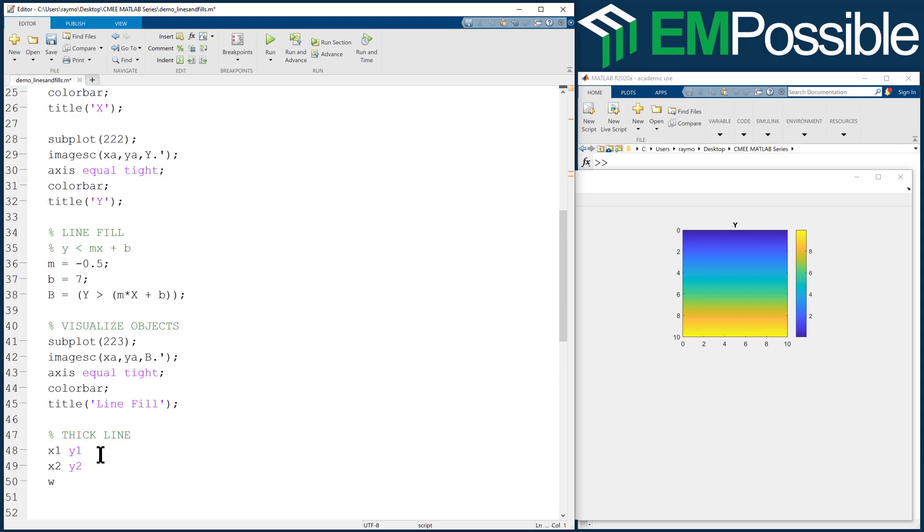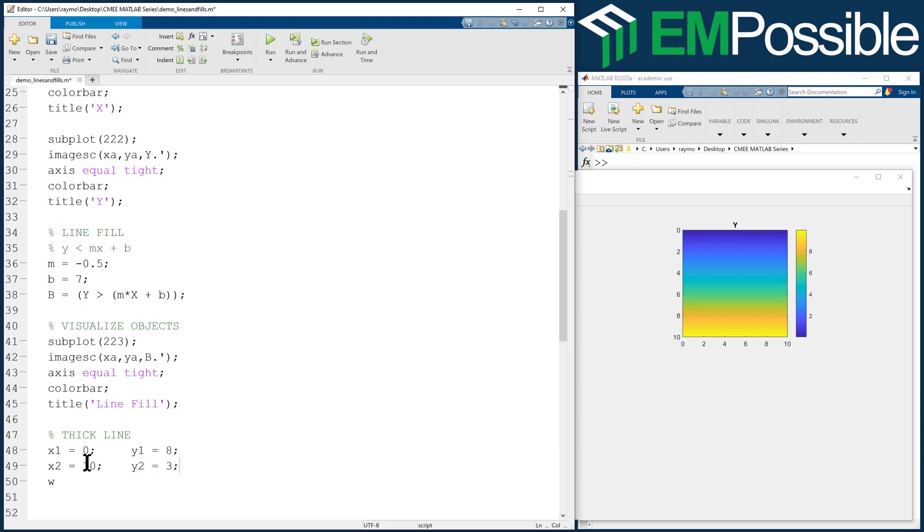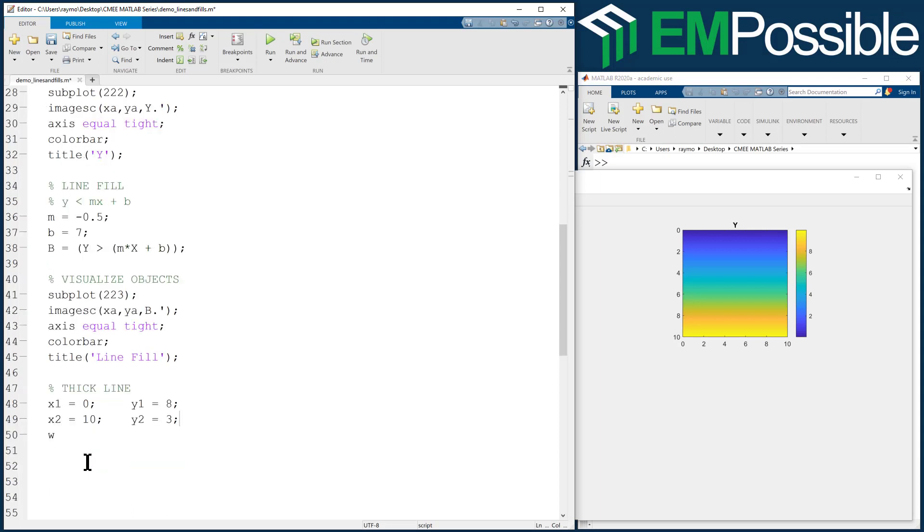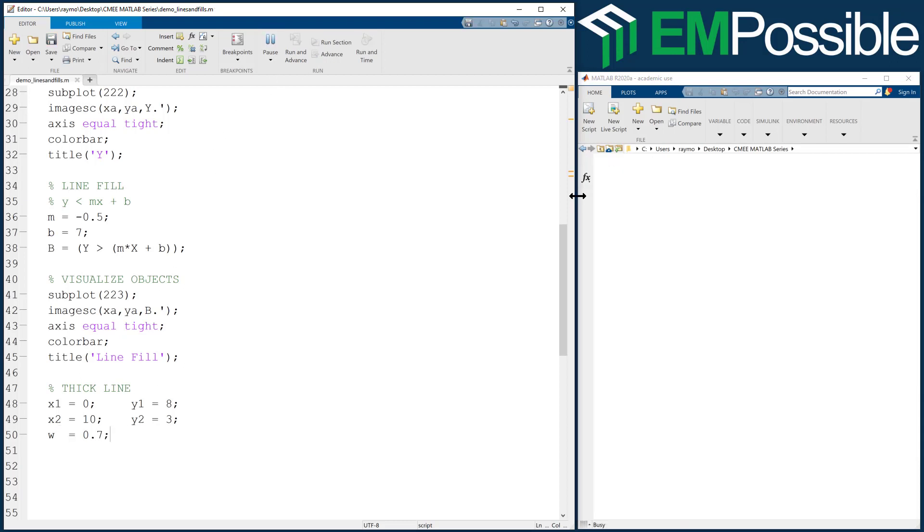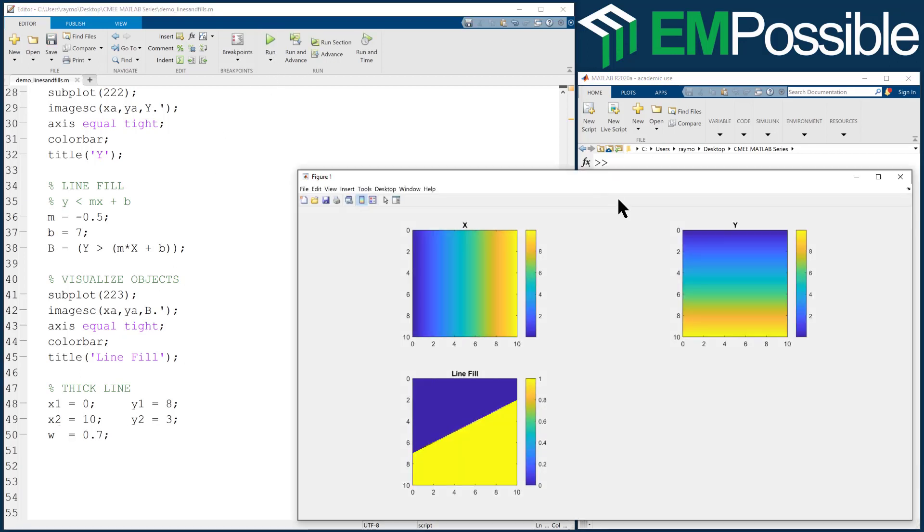We'll have an X1 and a Y1, an X2 and a Y2, and we'll define a width of the line. Let's make up some numbers. The first point, let's make that zero for X and maybe eight for Y. We'll make X2 go to the other side of the grid and make Y2 something like three. We'll have a nice diagonal line and we'll make the width 0.7. I like to line up my equal signs. I'm going to run this, make sure I haven't made any typos. Looks like I haven't, we're good to go.